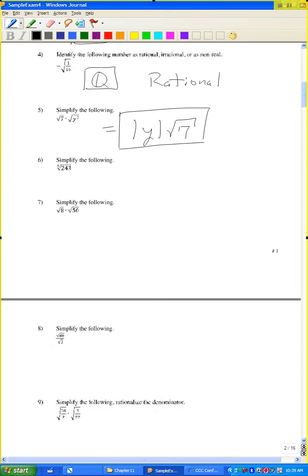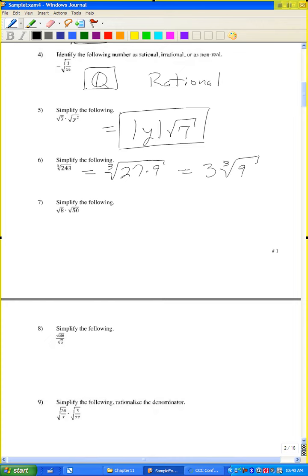Problem six: the cube root of 243. I can write 243 as 27 times 9 — the larger perfect cube. The cube root of 27 is 3. I cannot simplify the cube root of 9, so the answer is 3 times the cube root of 9.